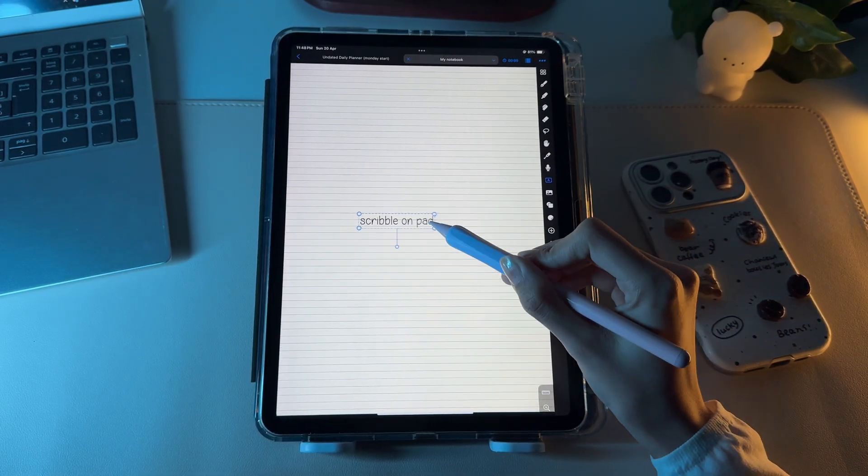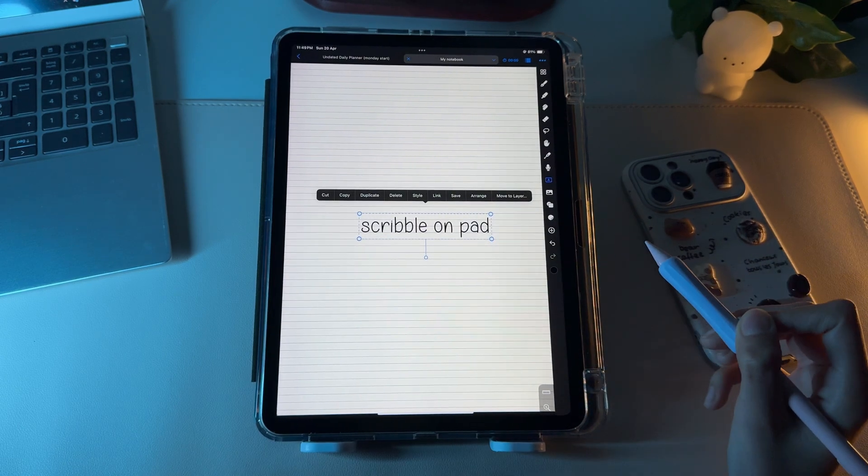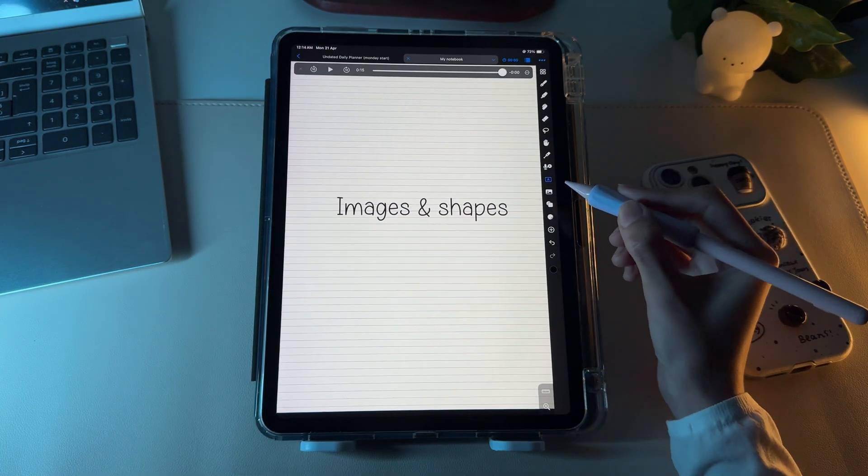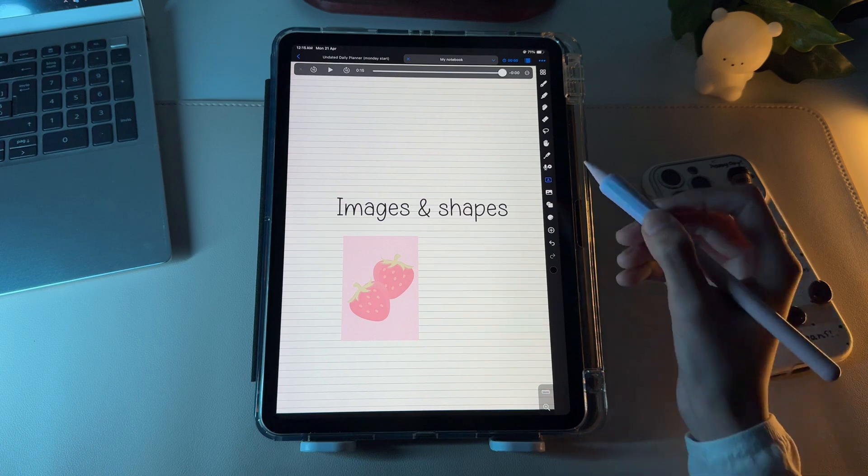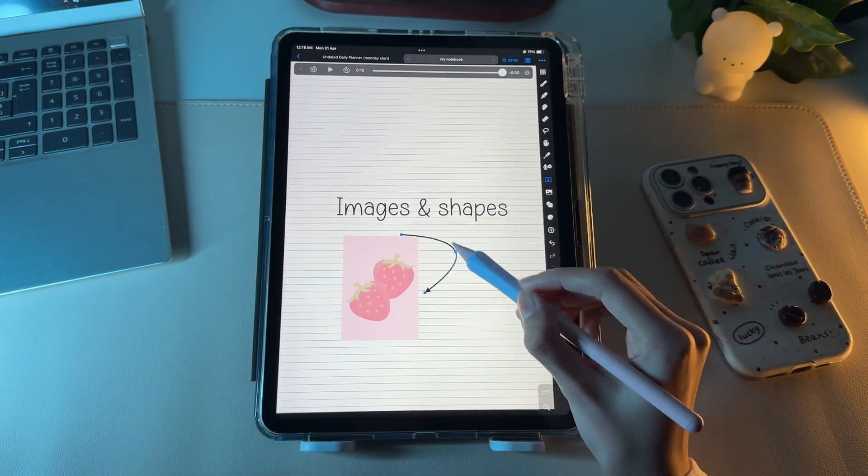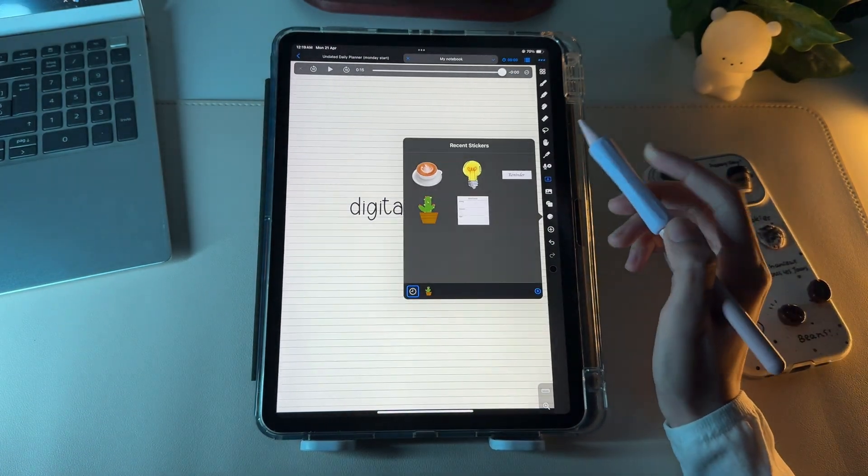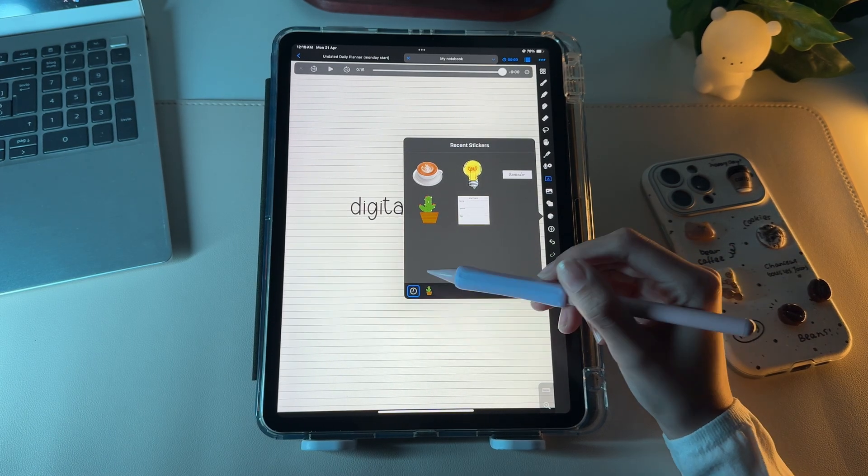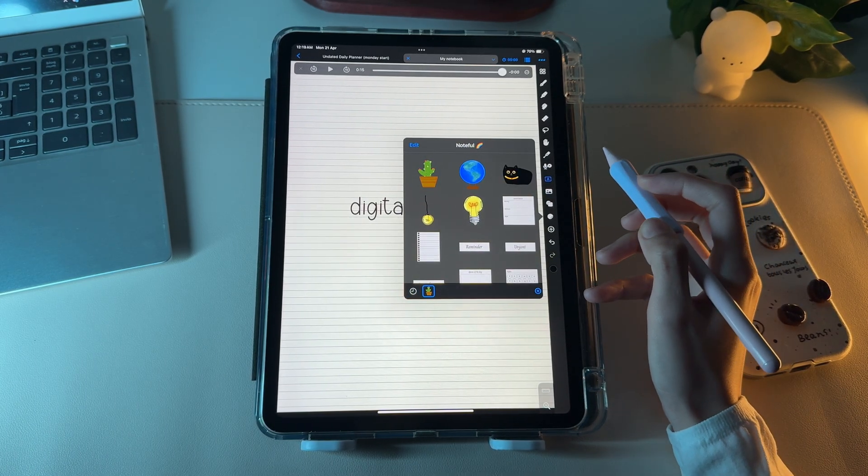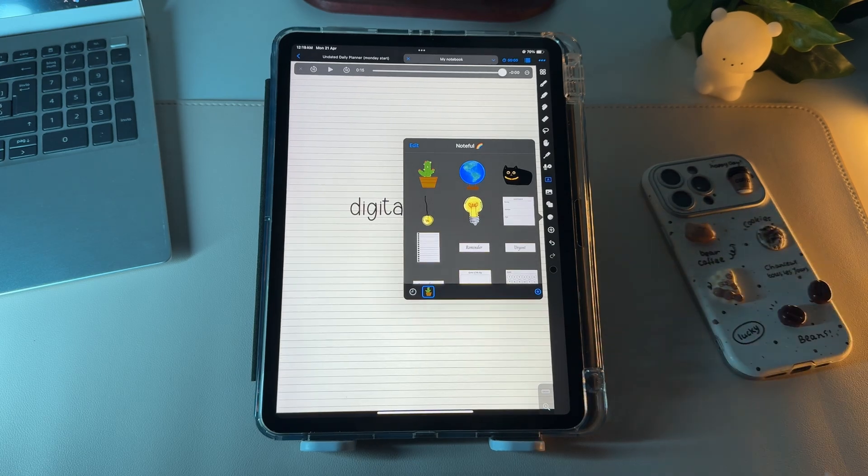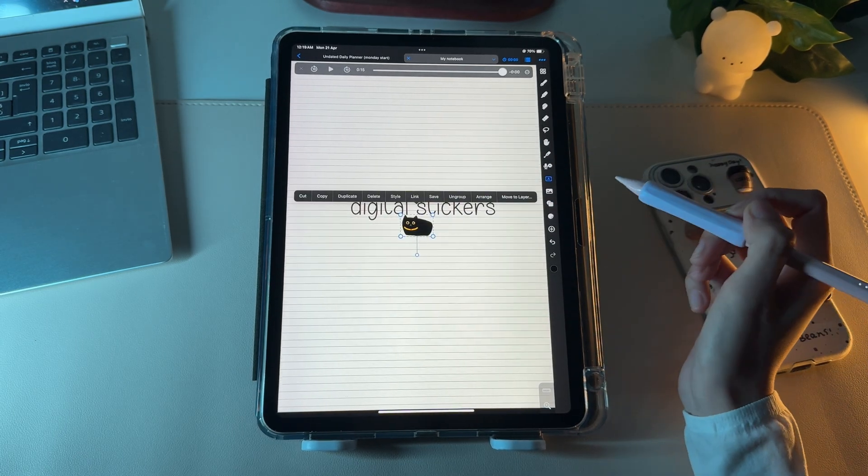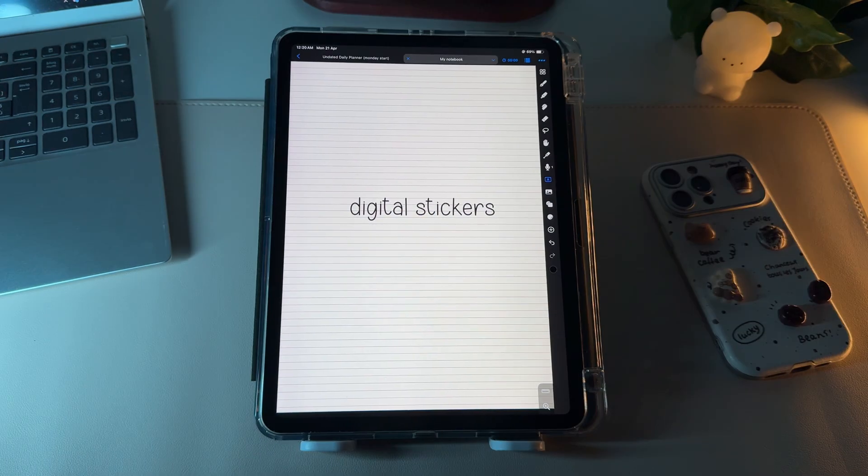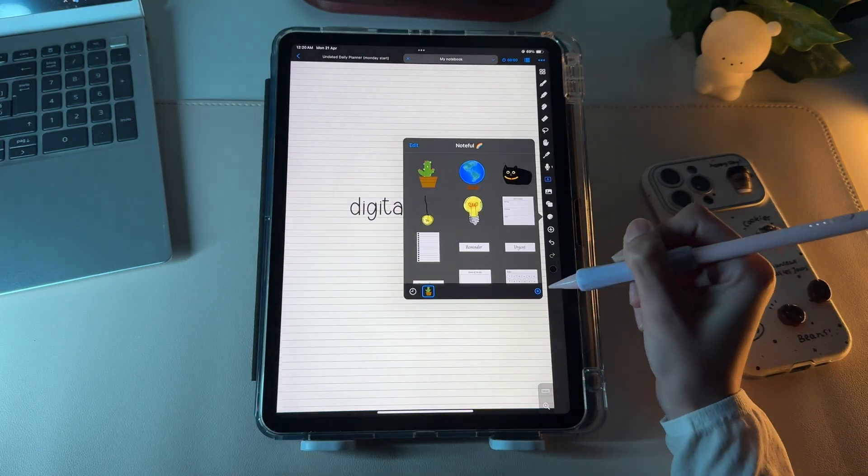The next tool is the text box, which we already covered before while understanding the scribble. The above two tools are pretty self-explanatory. They let you add images and shapes inside the Noteful app. This little circular icon is very useful because here you can import your digital PNG stickers. The app also includes some default stickers grouped under the cactus illustration.